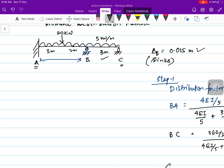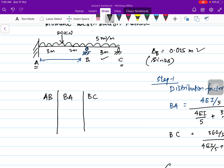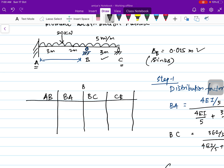We will now organize all values in a table for spans AB, BA, BC, and CB. At joint B, where two members meet, we have calculated the distribution factors as 4/9 for BA and 5/9 for BC.